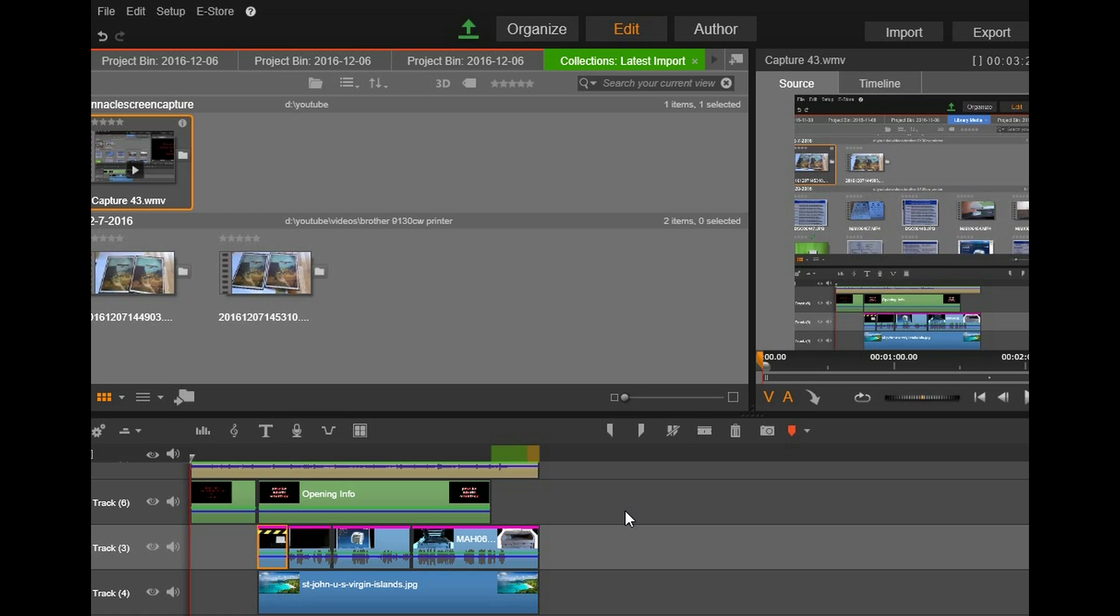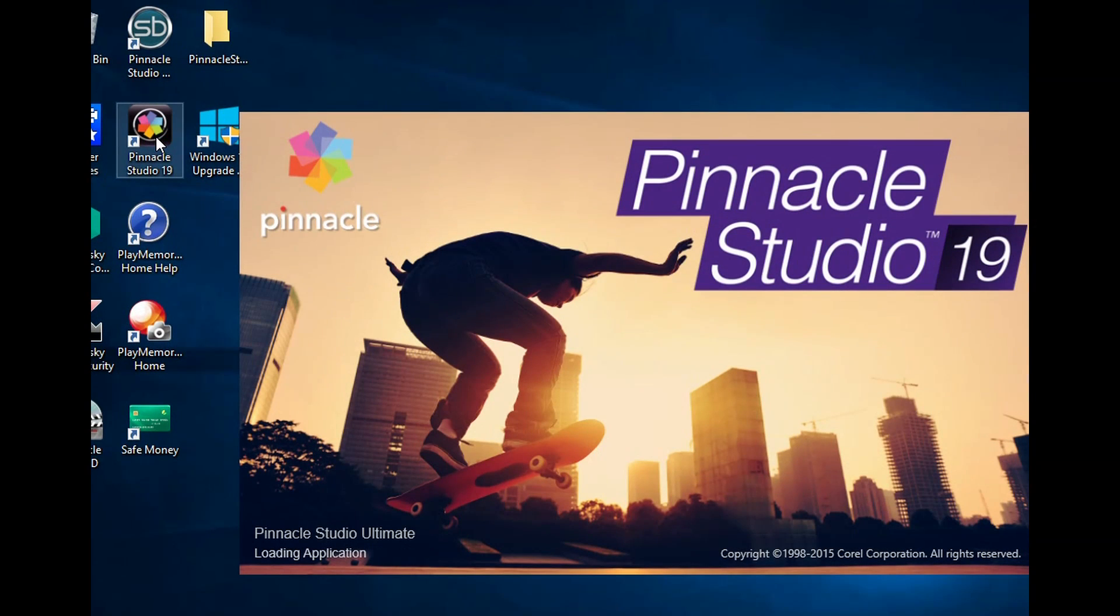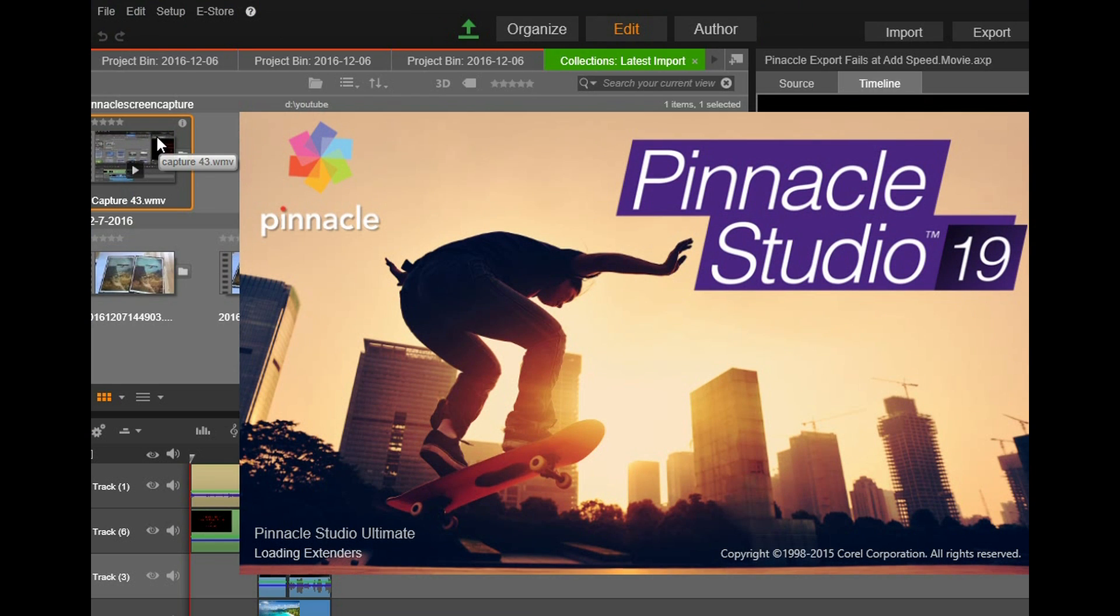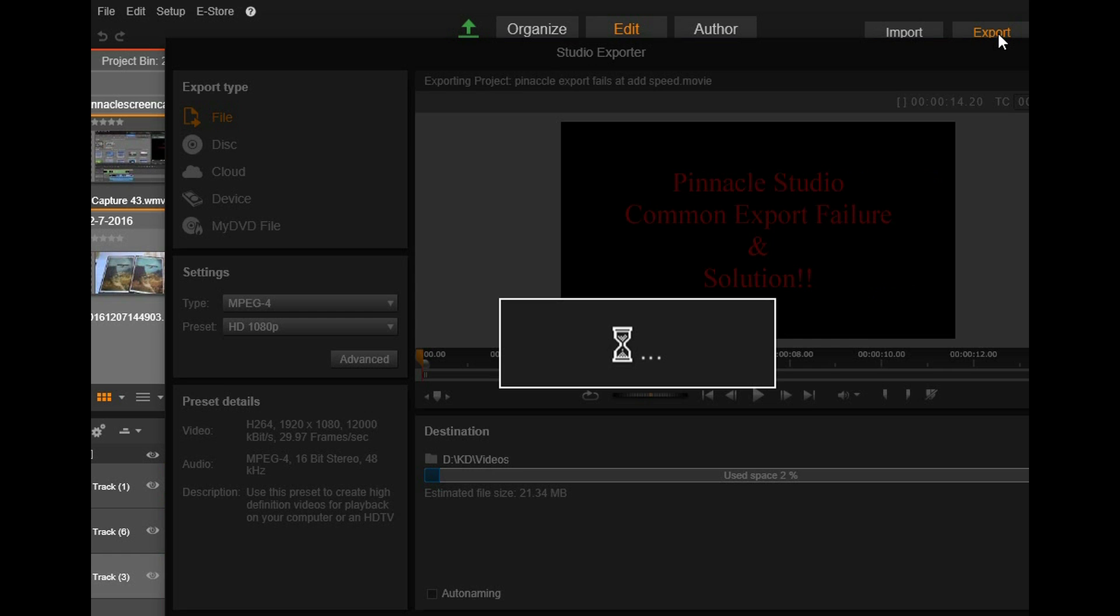And what I'm going to do at this point, going to close Pinnacle Studio and we'll restart it. So I got a little bit more rendering to do. All right, let's try that export again.